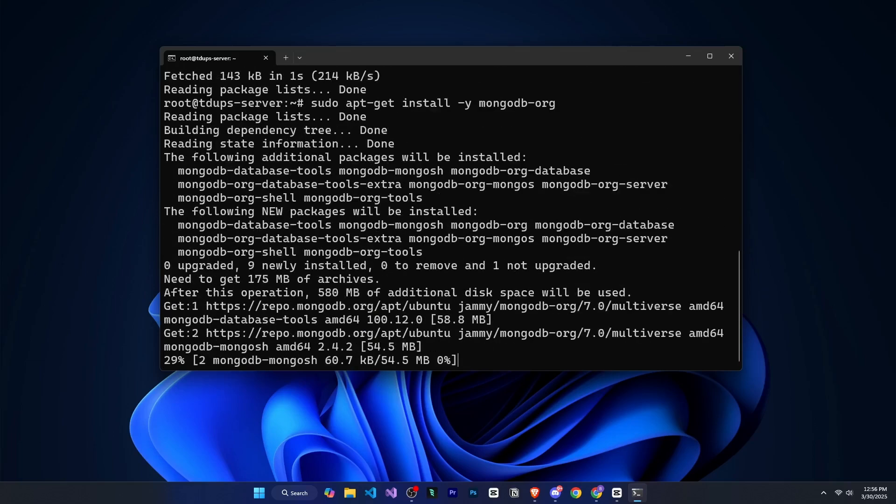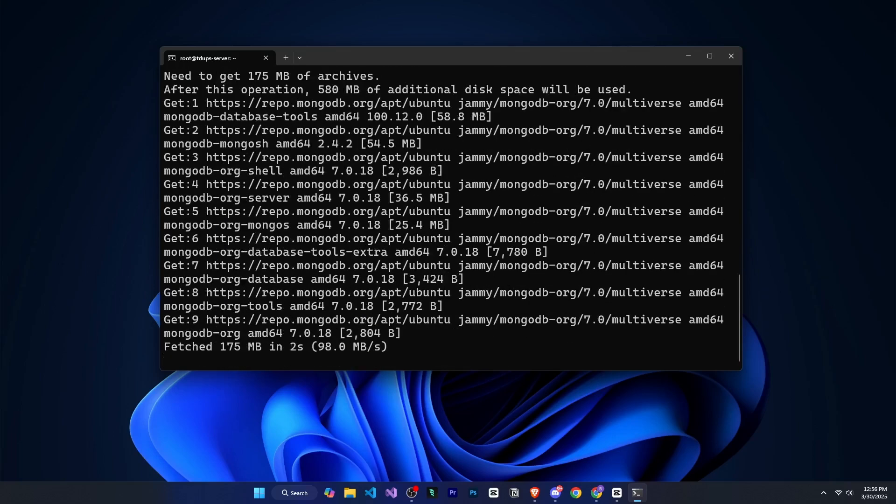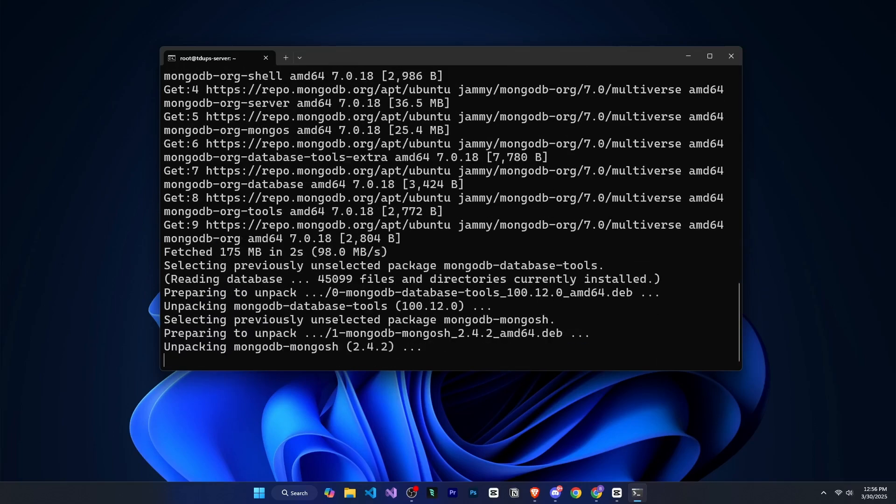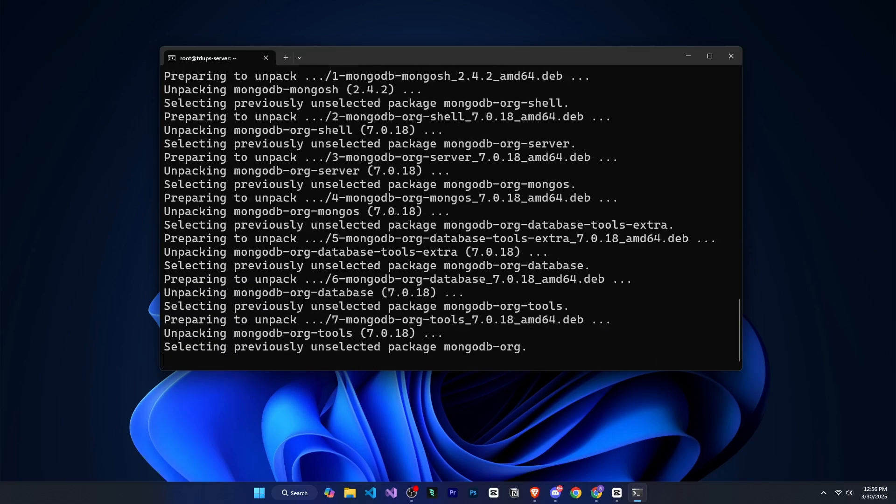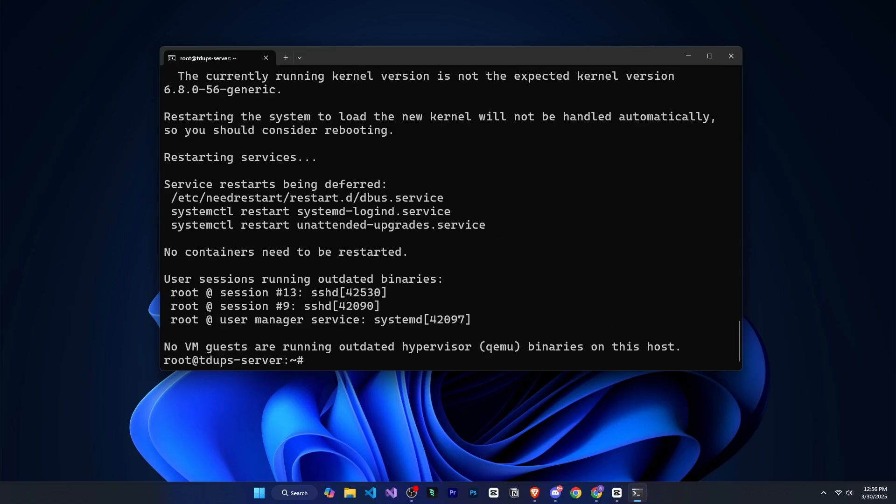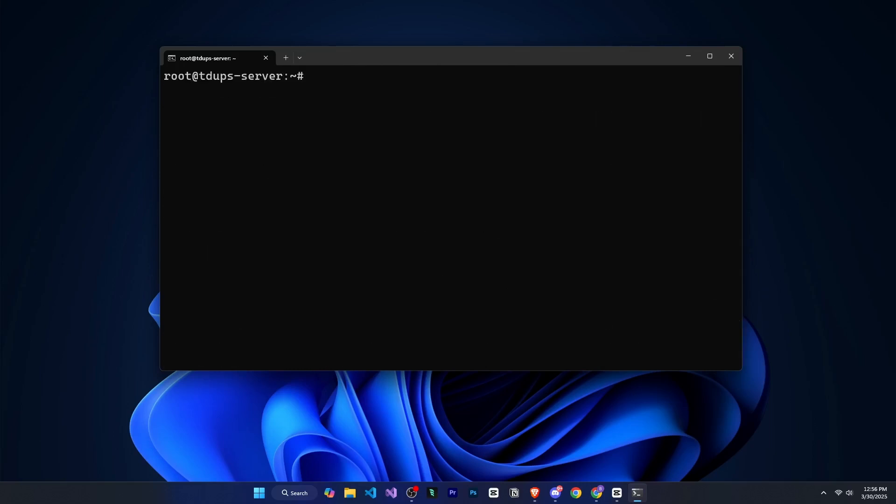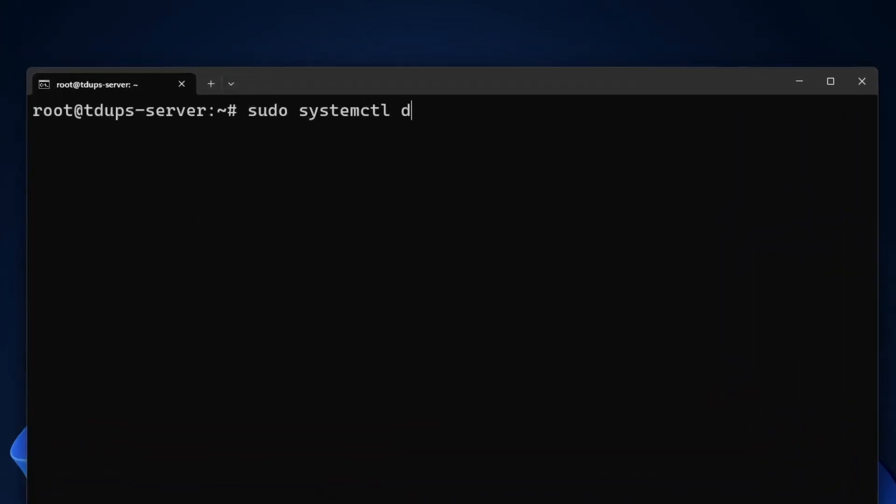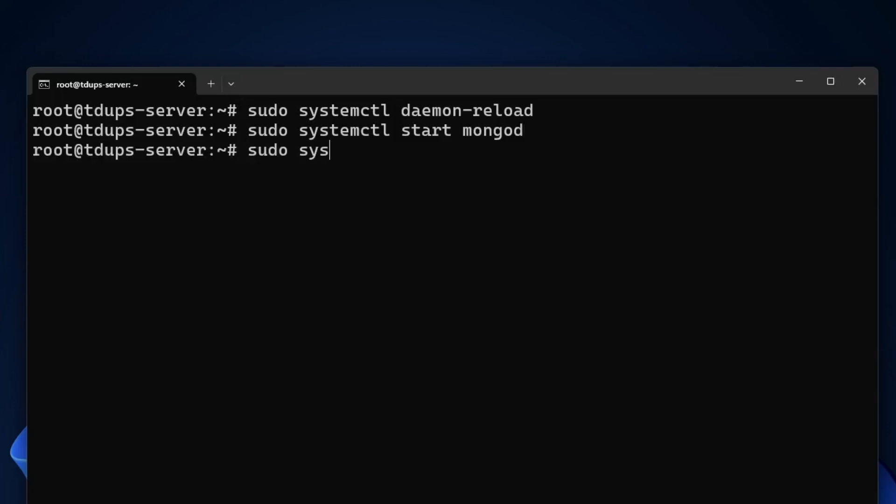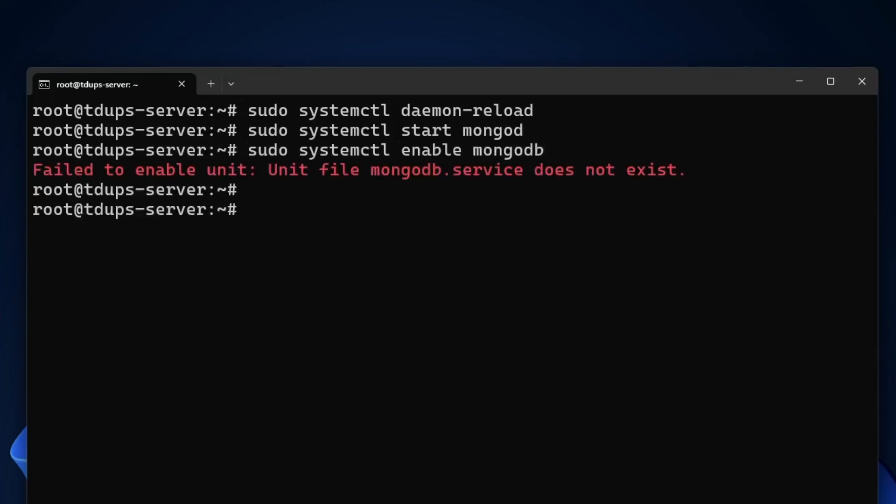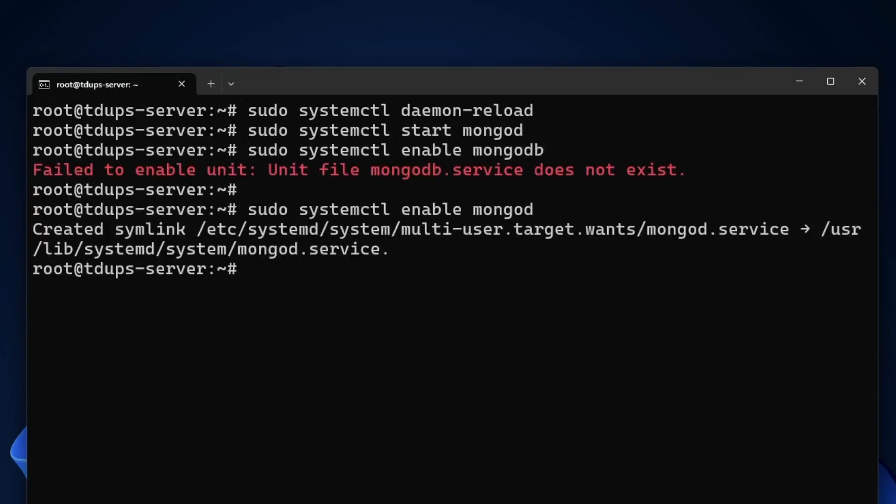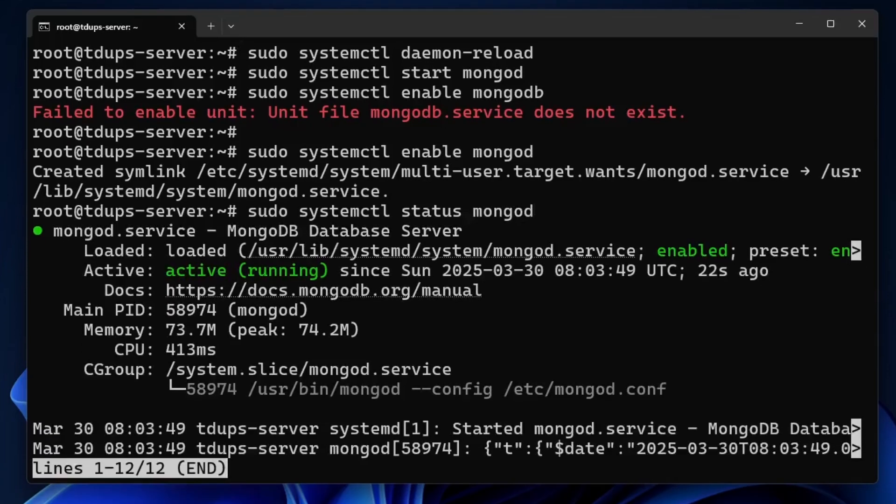And for that, we will run some commands. Now we will enable and start the MongoDB service. First, sudo systemctl daemon reload, then sudo systemctl start mongod, and then sudo systemctl enable mongod. After that, we will verify whether MongoDB has started or not. To verify, we will run sudo systemctl status mongod. So very nice. Here you can see it is showing running, which means we're good. And now we move forward.